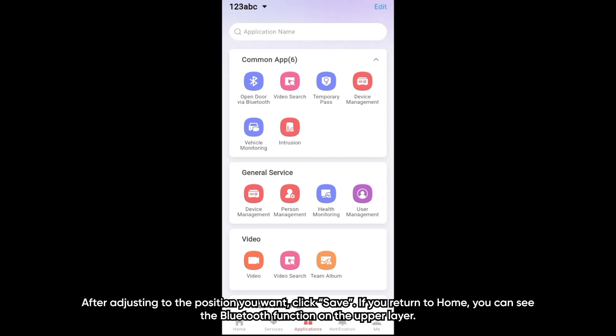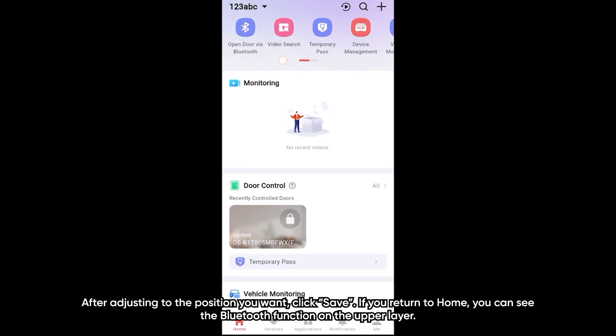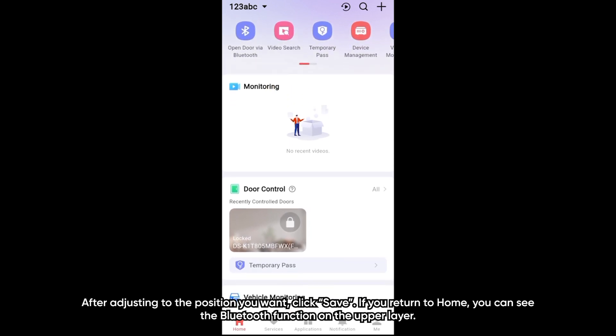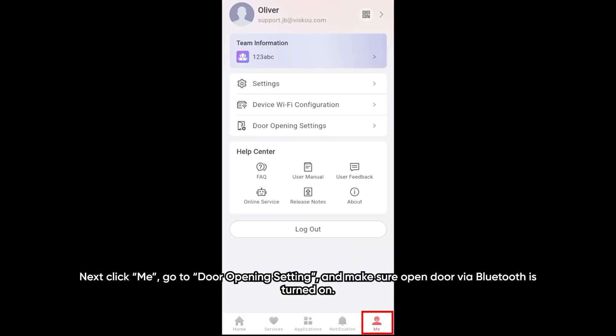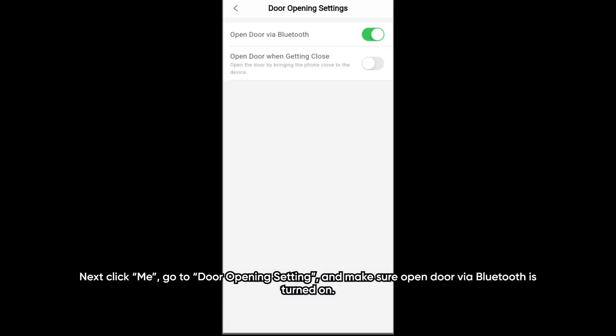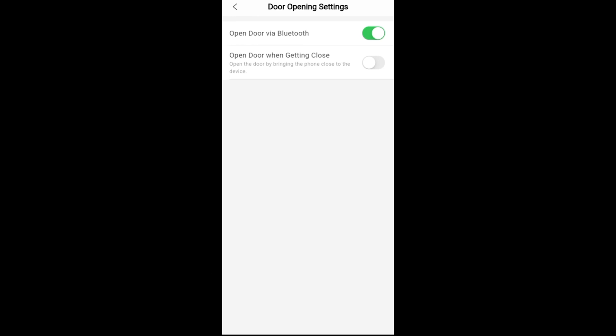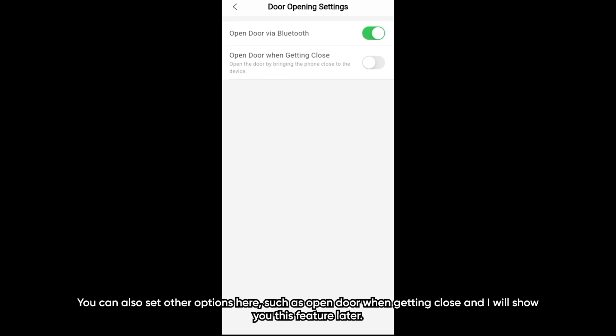If you return to home, you can see the Bluetooth functions is on the upper layer. Next, click me. Go to door opening setting and make sure the open door while Bluetooth is turned on. You can also set other options here such as open door when getting close.